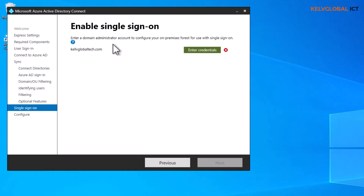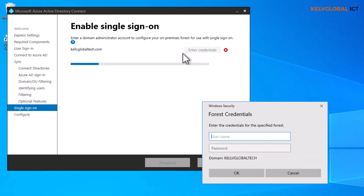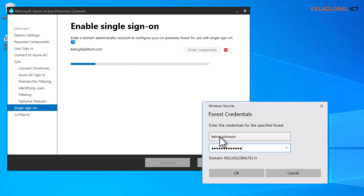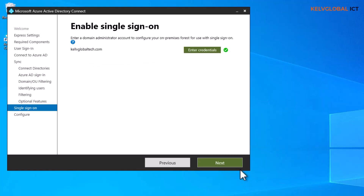We also need to provide the domain administrator account to configure our on-premises environment for Single Sign-On. I enter that account — 'kelvin.johnson' — along with the correct password, hit OK, and the credentials are confirmed correct. Now we click Next.